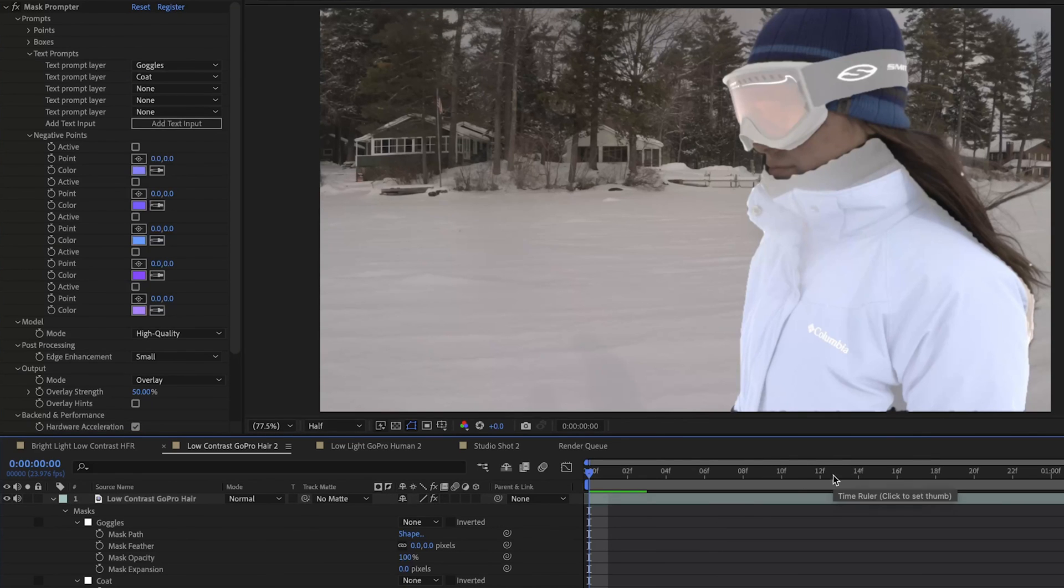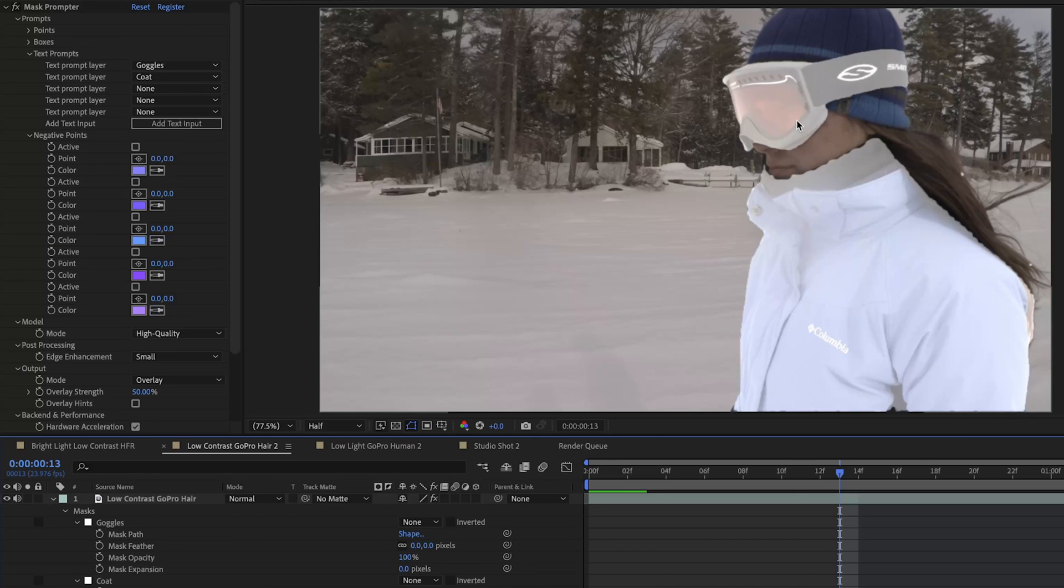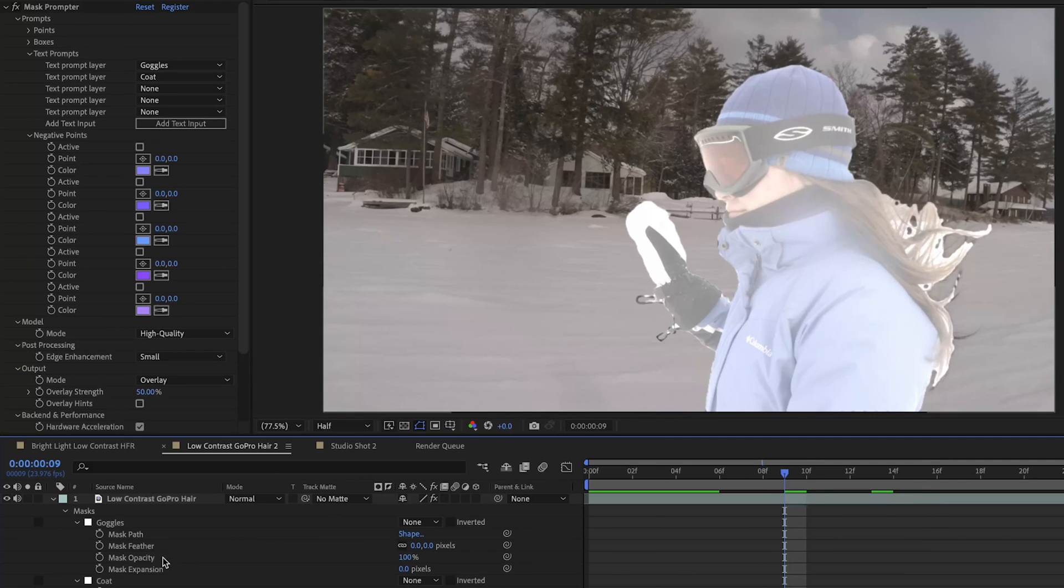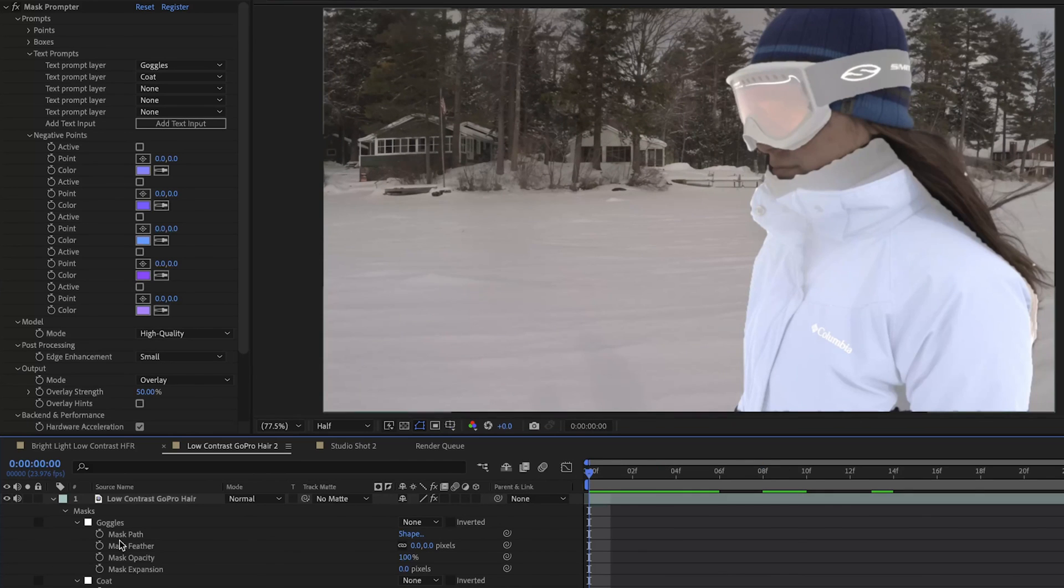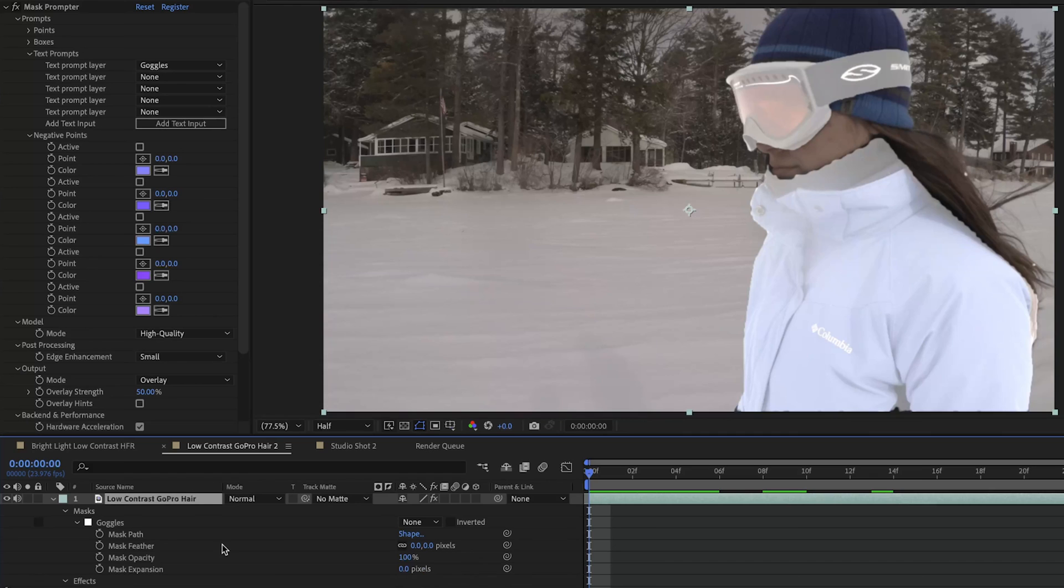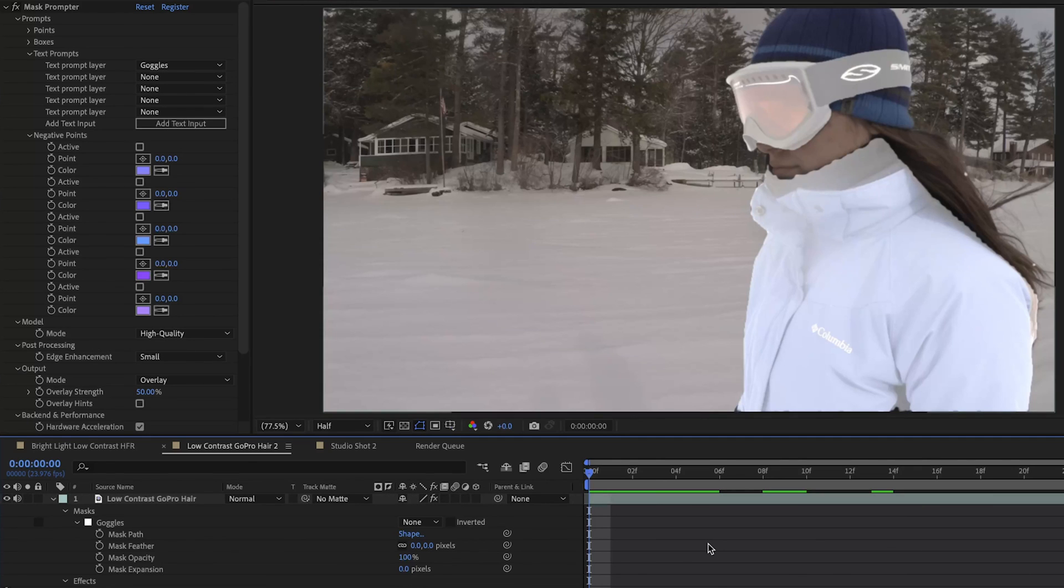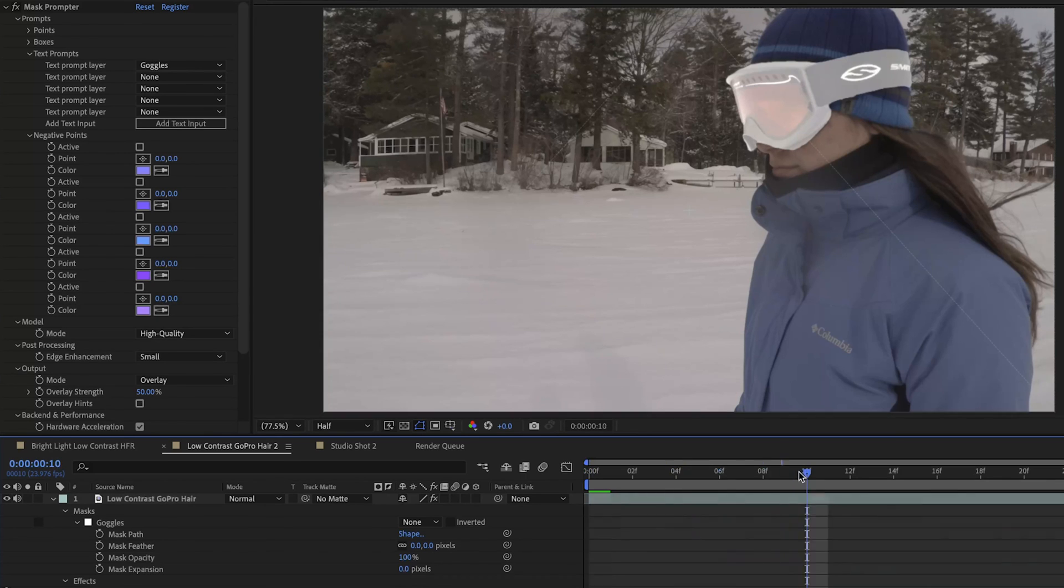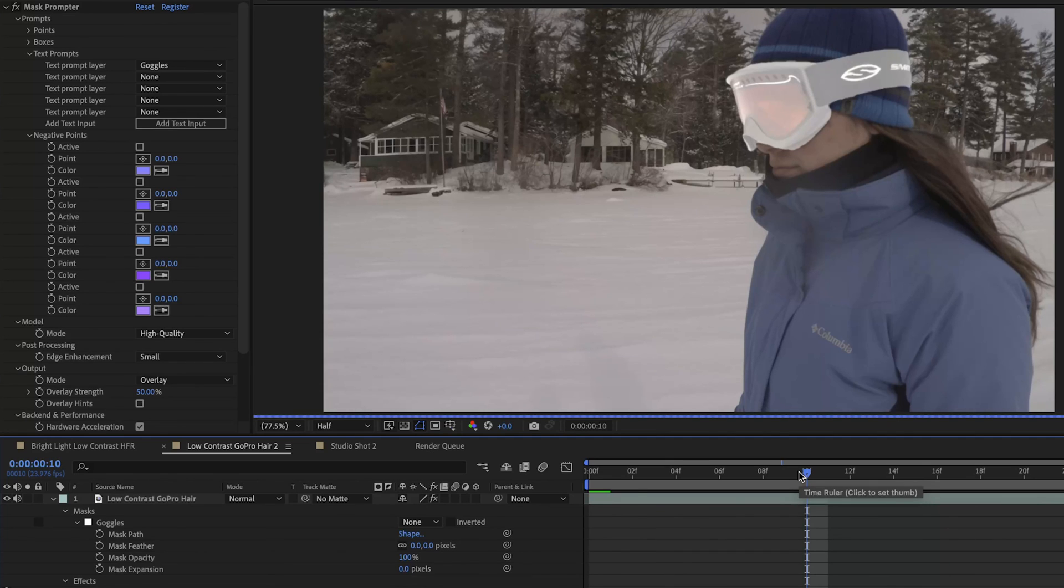I'm going to skip a couple frames forward and see if it tracks her goggles and coat just as well. All right so we've skipped forward a little bit and our Mask Prompter has stopped following the goggles and stopped following the coat. Let's see how this just handles it with one of the two. We'll delete coat, make sure that it's not in our text prompter layer. And now we're back to just our goggles and we'll skip forward a couple frames to see how well it tracks just the goggles.